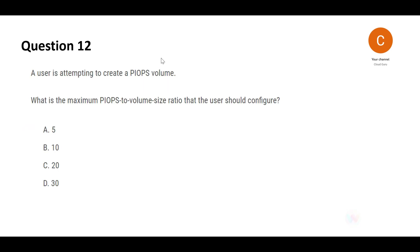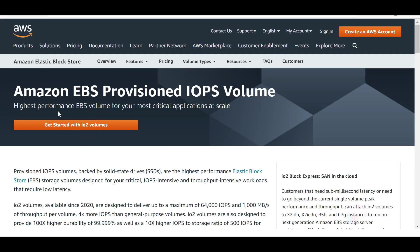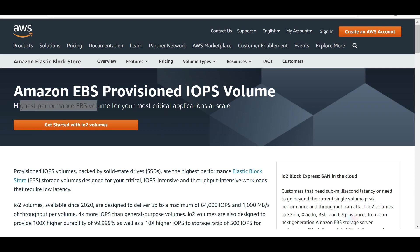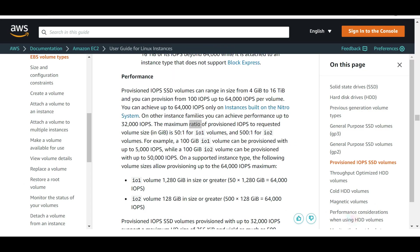Let's look at the next one. The question is talking about creating a PIOPS volume. This should be Provisioned IOPS. When we talk about volume, always remember we are talking about EBS volumes. Now Provisioned IOPS, this is the highest performance EBS volume. Very good if you need excellent performance. Use this, but make sure you use it only if your applications are critical where scale up is required and it is very urgent or very necessary for them.